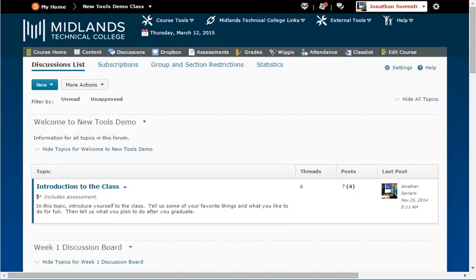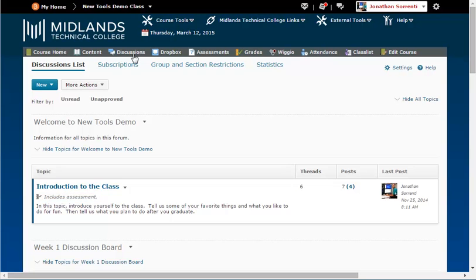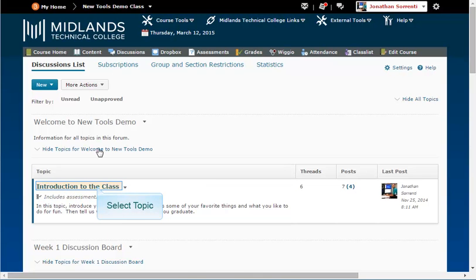Assuming you have already read the discussions, scroll down to the discussion topic you want to grade. Topics that can be assessed have a grade stick with the word includes assessment under the title of the topic. Click on the name of the topic.